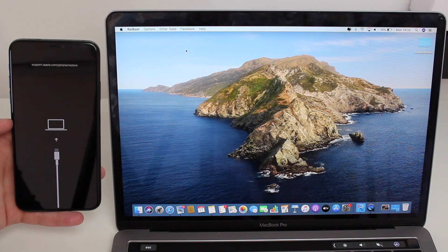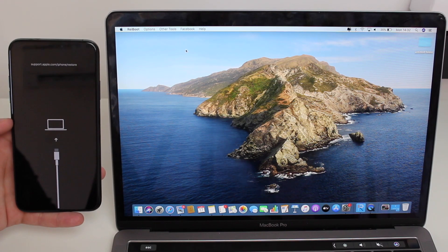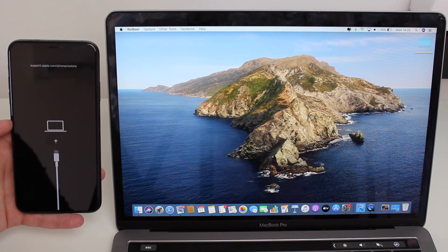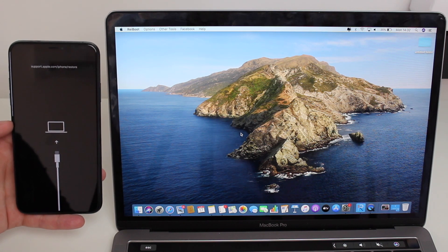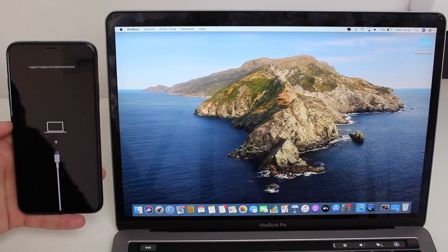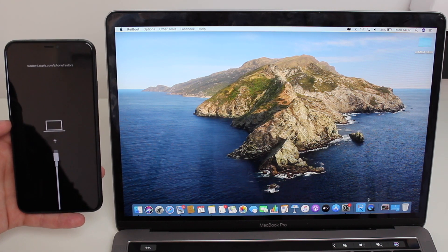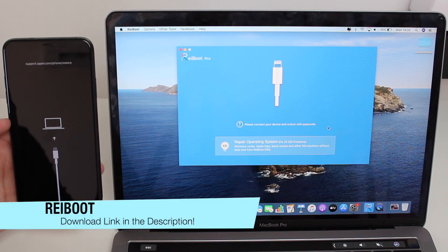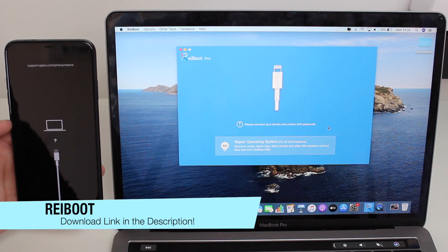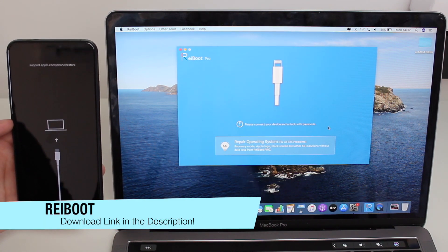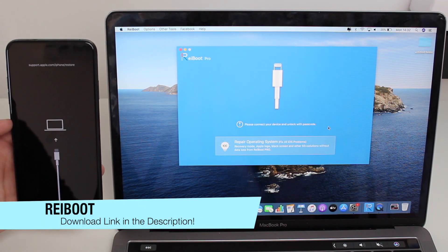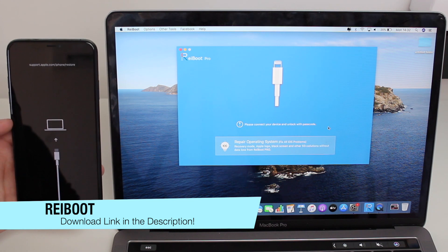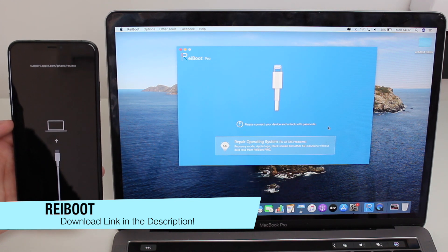So without further ado, let's begin. In order to exit recovery mode, we're going to need to use a computer because we're going to need to use a software called Reiboot. But don't worry, this software is compatible with Mac and PC.